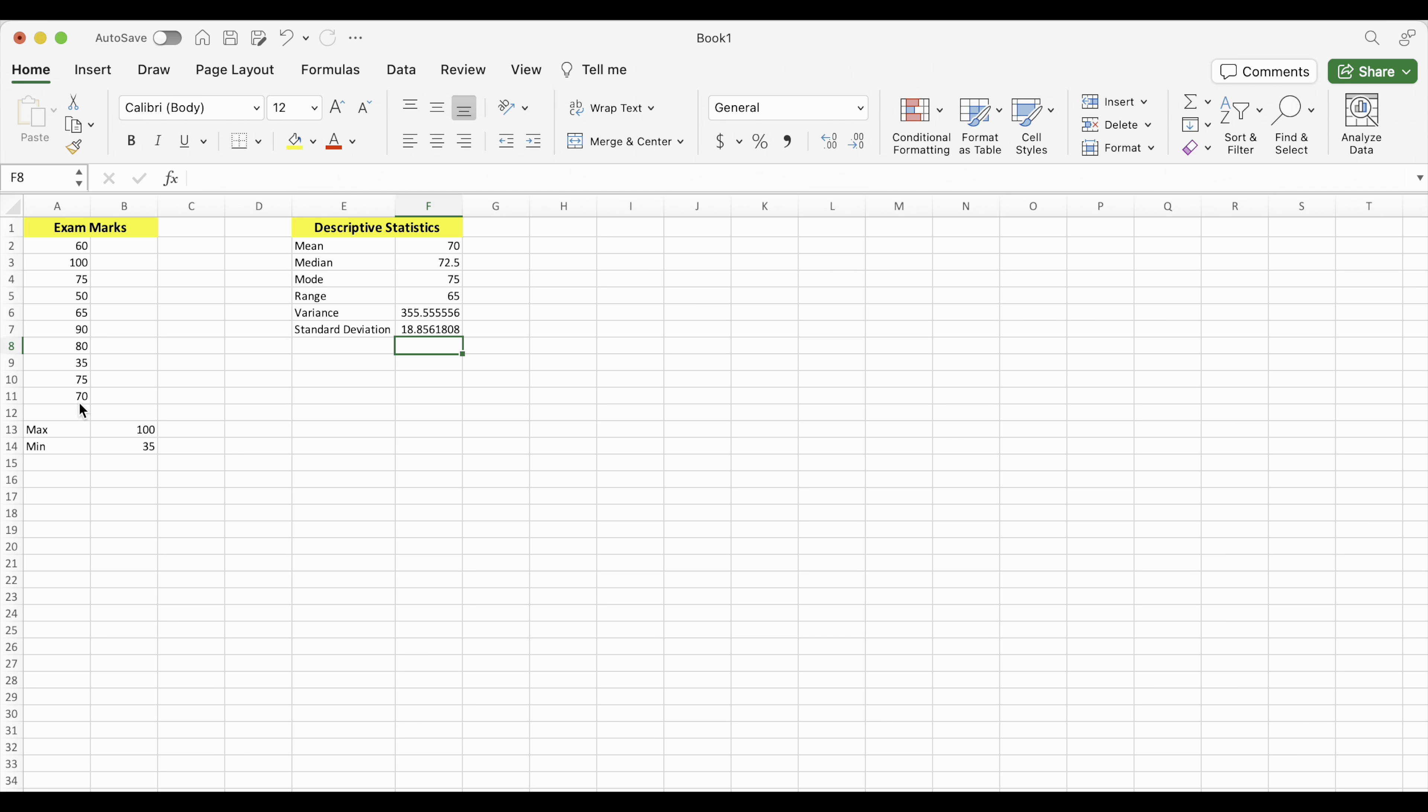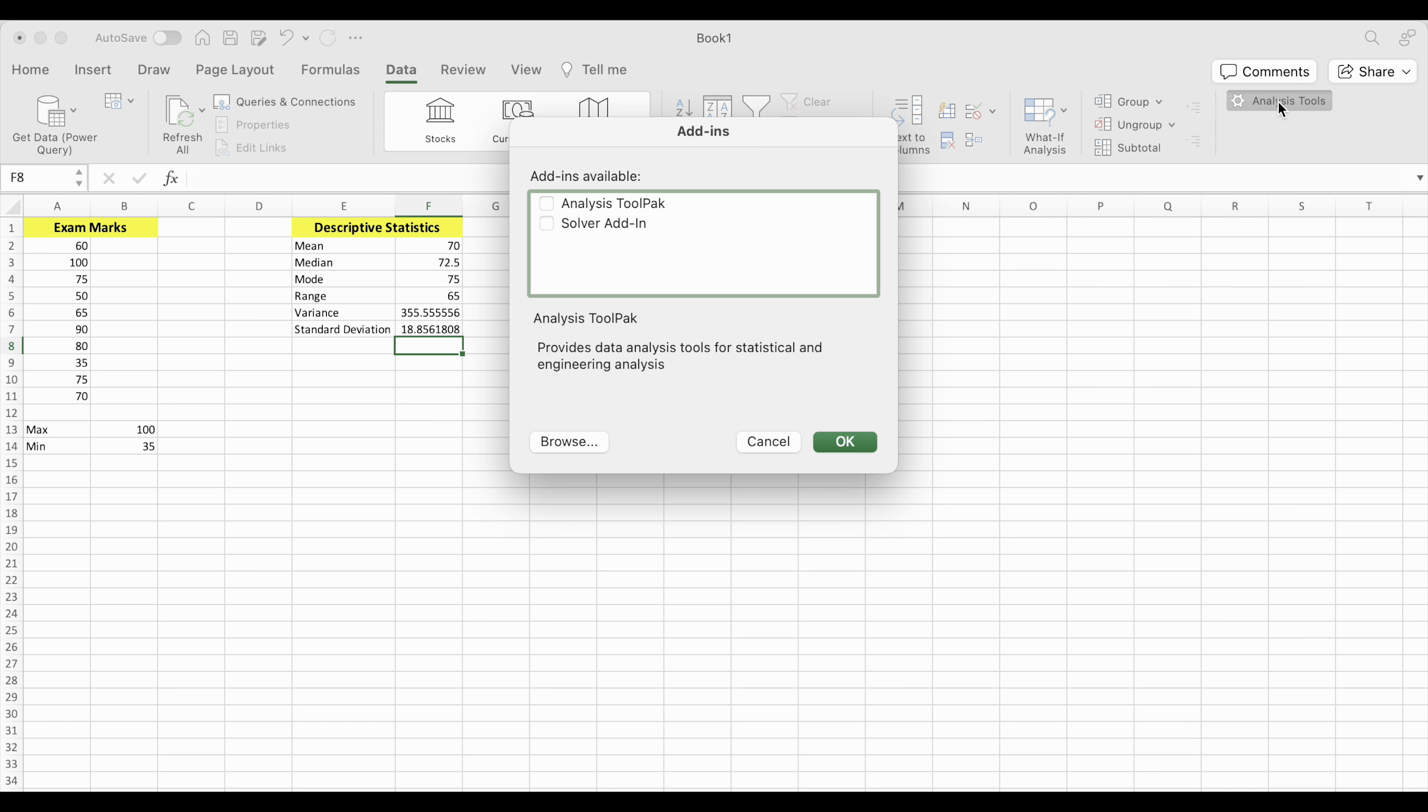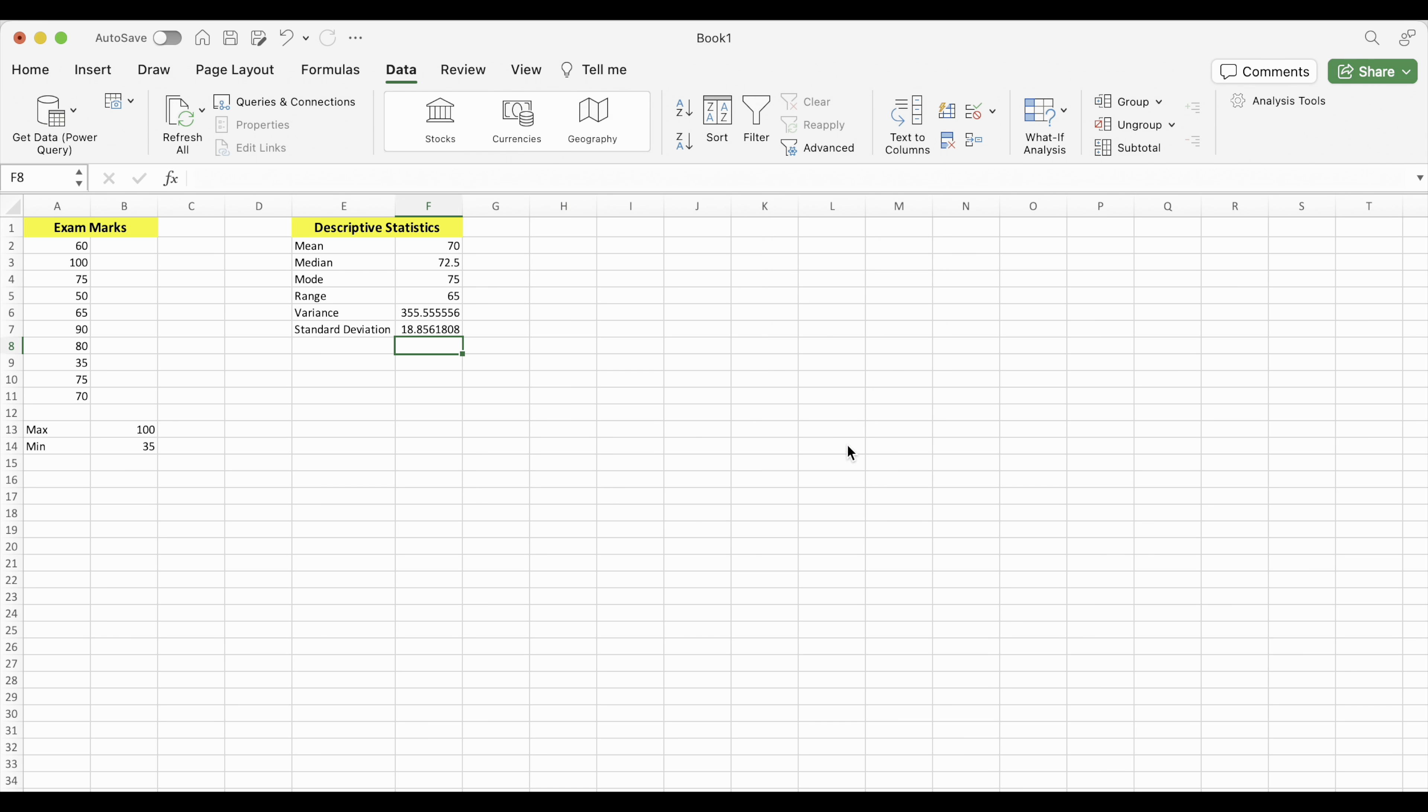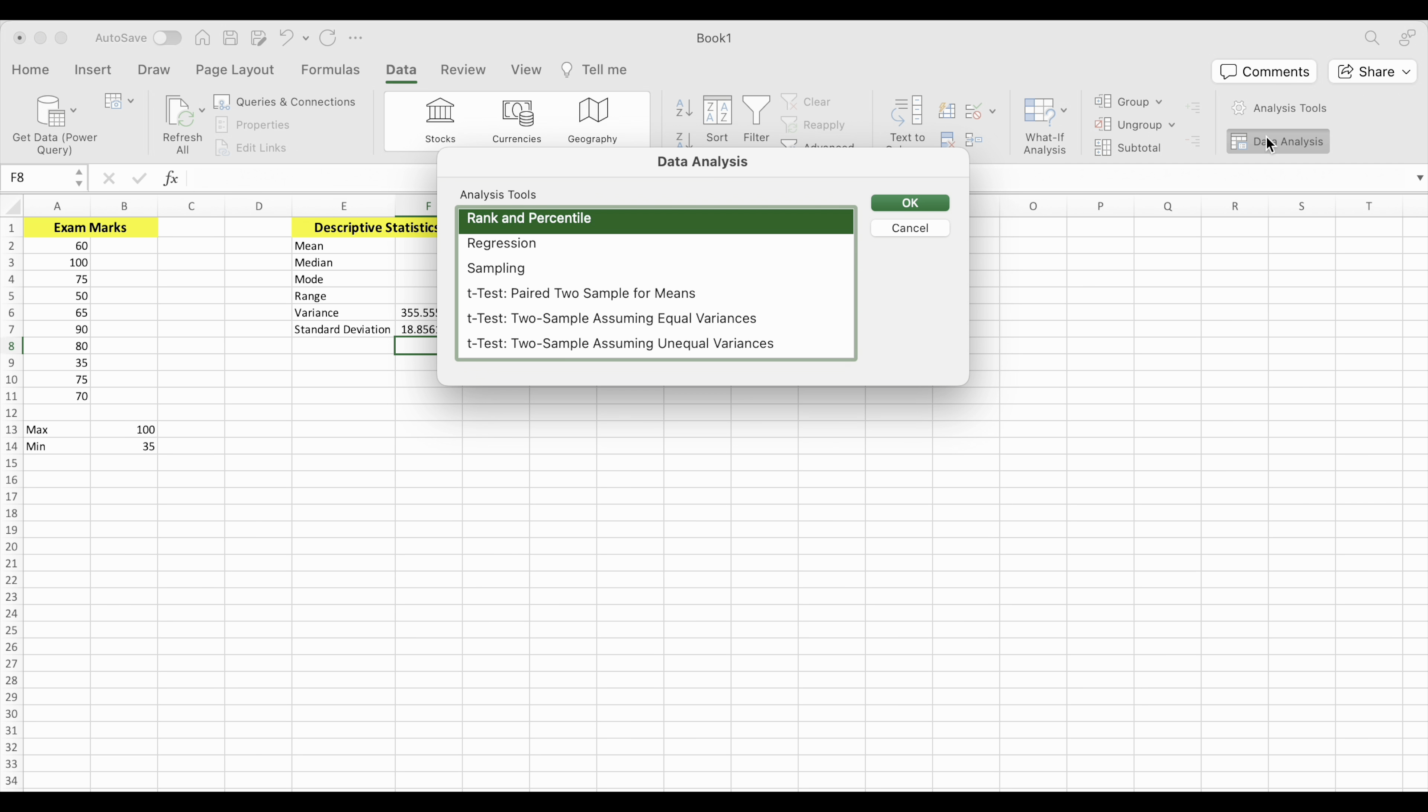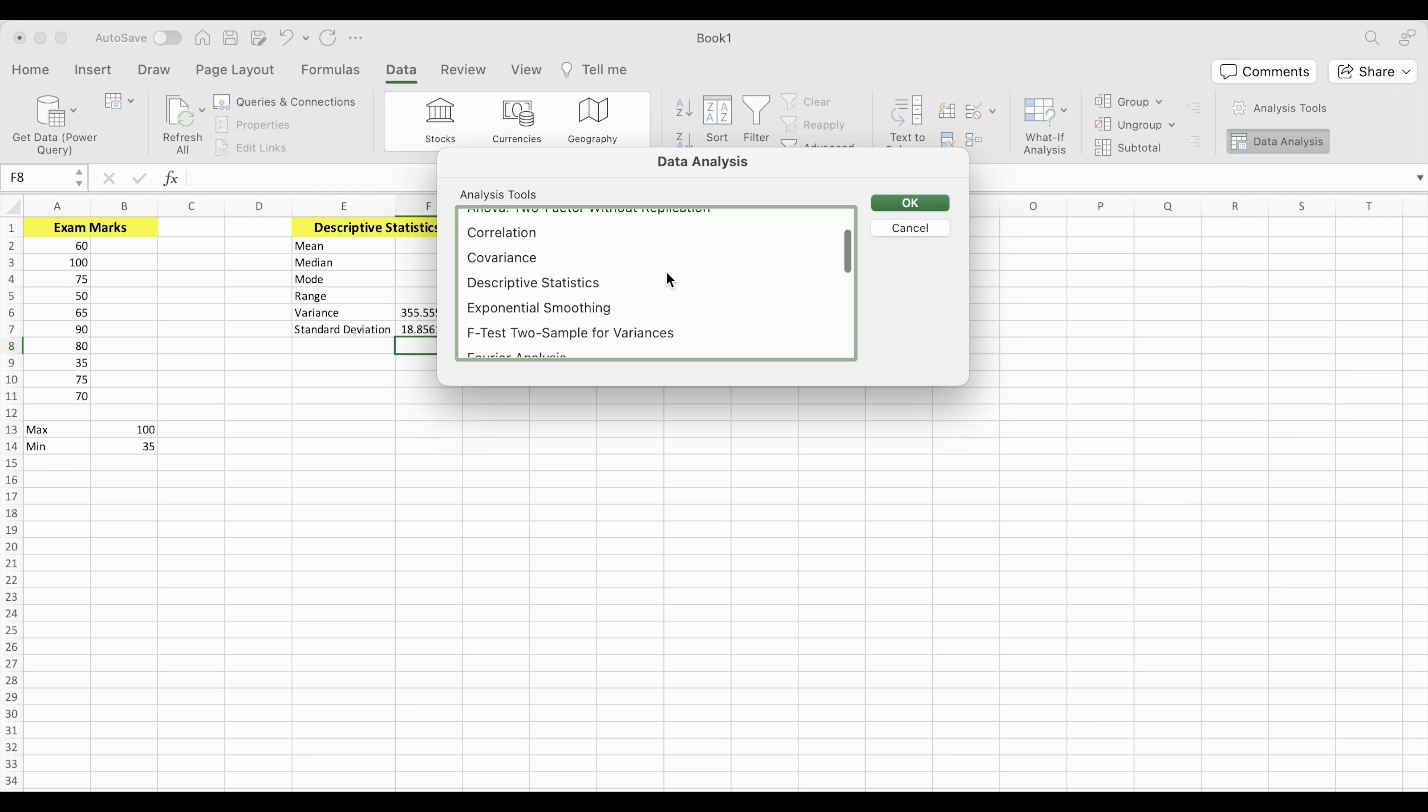There is an even easier way to find all of these values, and I'm going to show you how to do that next. What I want you to do is to go up to these, to the top choices here and choose data. And then I want you to go to the far right and choose analysis tools. The add-ins available, I want you to click or check the analysis tool pack and OK. Now you should have data analysis showing up in the right-hand side. We're going to click that.